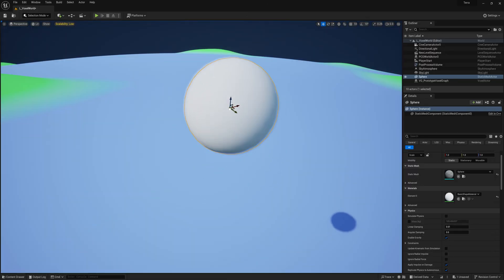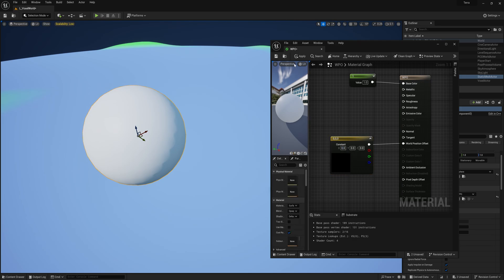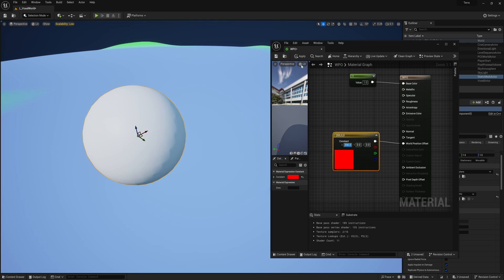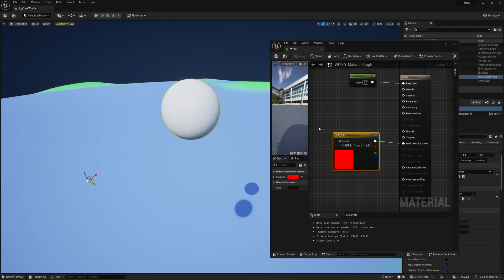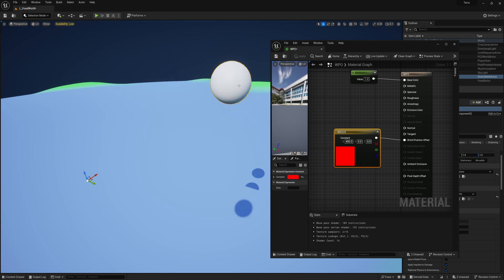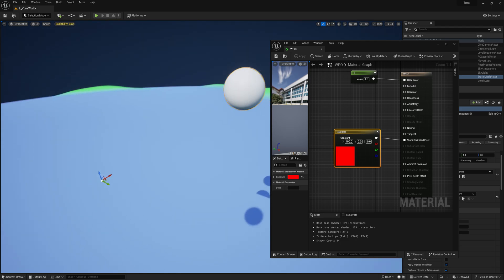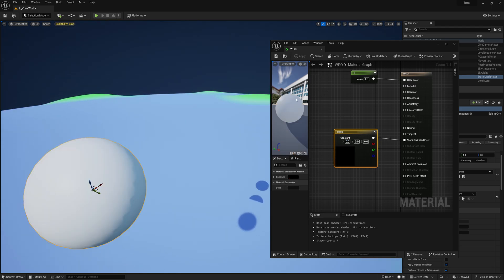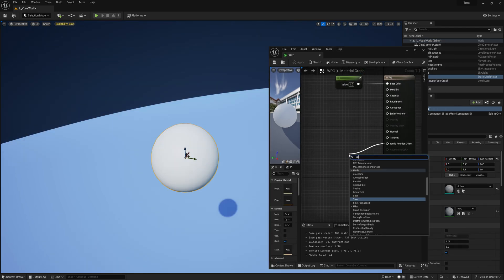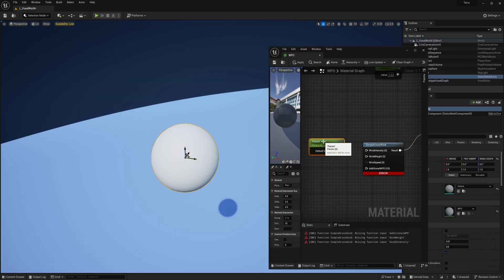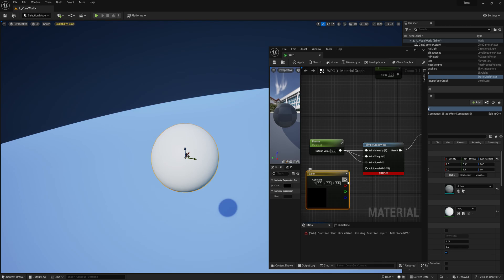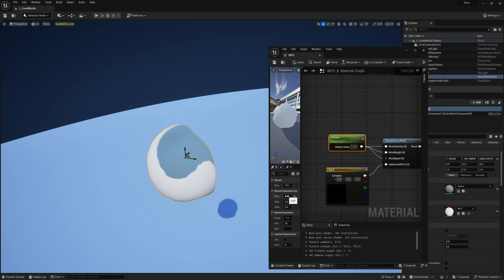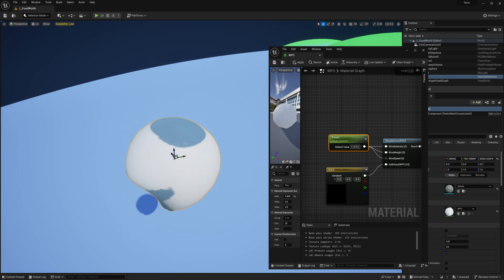Take this sphere, for example. If I have no world position offset in the material, it will just stay in the same place. But if I add some offset in, for example, the x-axis, then the whole sphere moves in that direction. If we instead connect a node called simple grass wind to this world position offset and add some parameters to this, then all the vertices move like there's wind blowing on them.